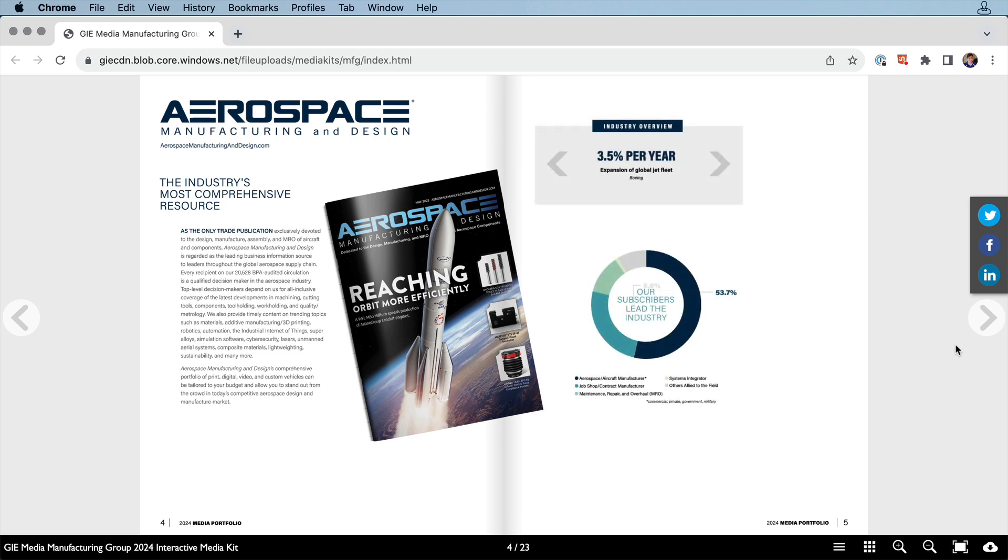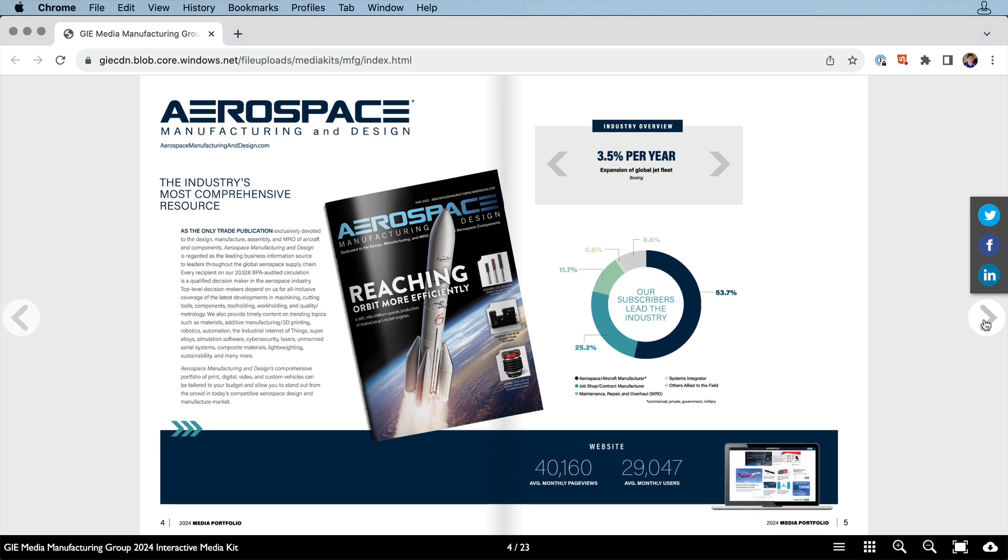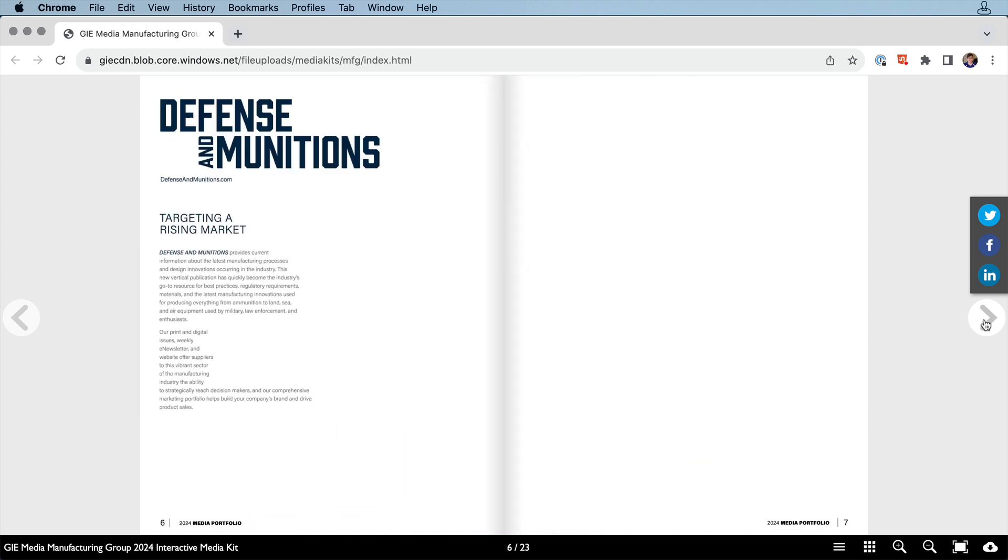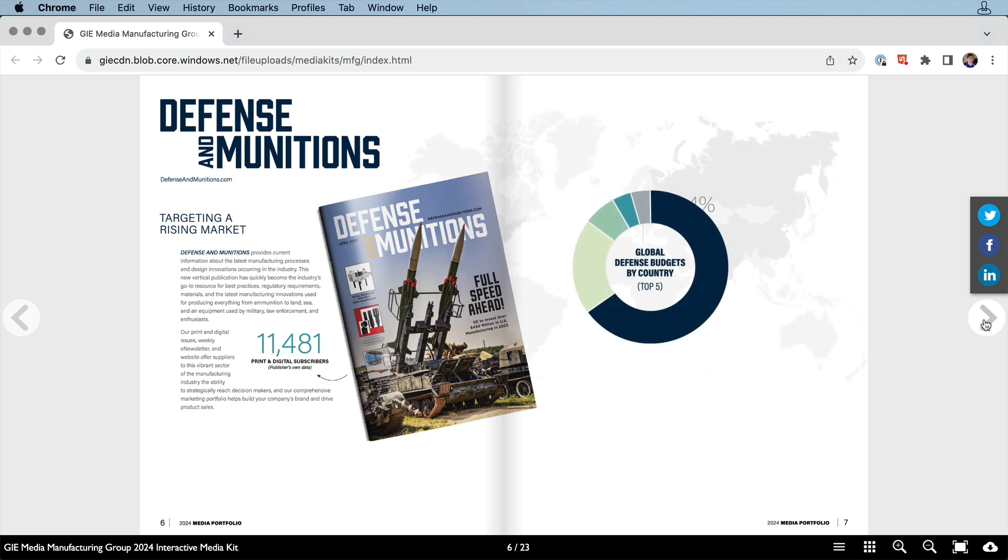But everything in this publication from the animations to the navigation was created with features built into InDesign or In5, so you don't need to know any code.